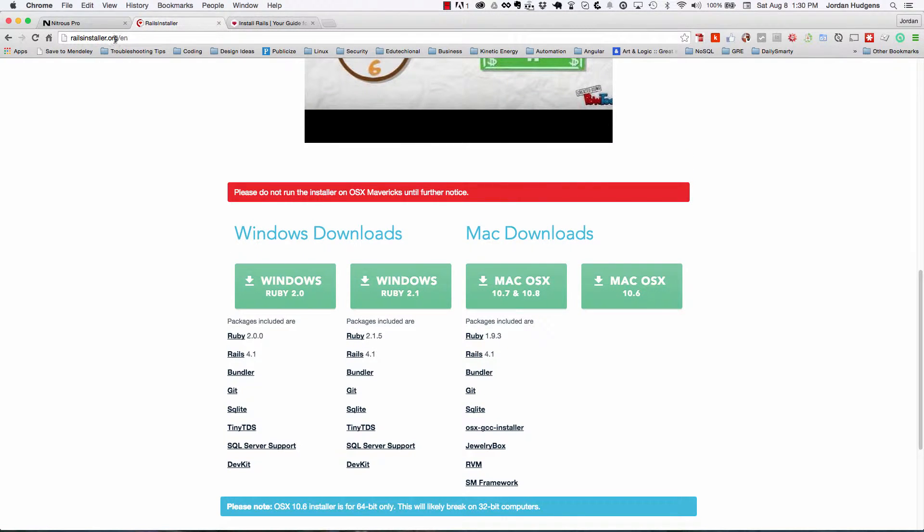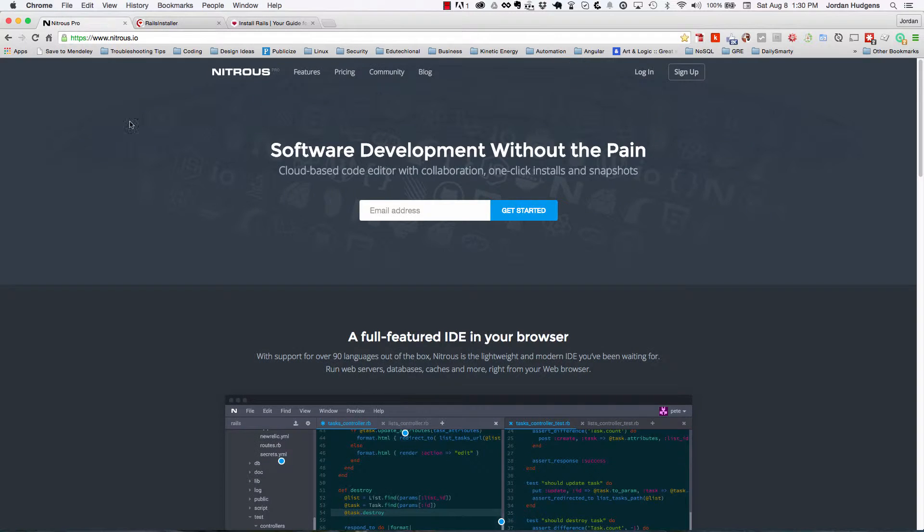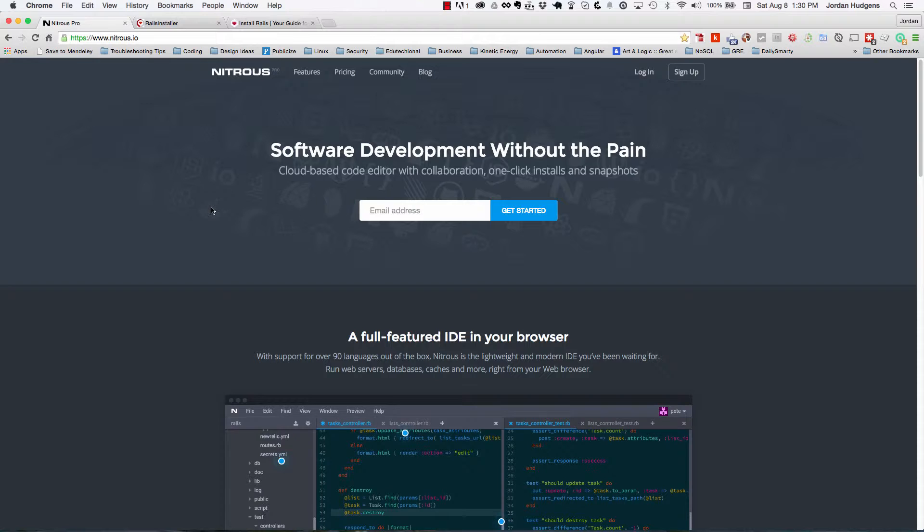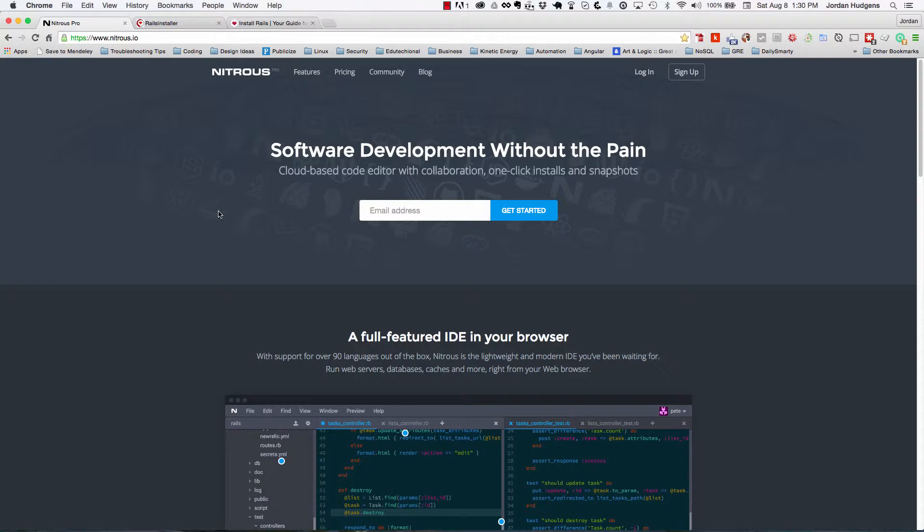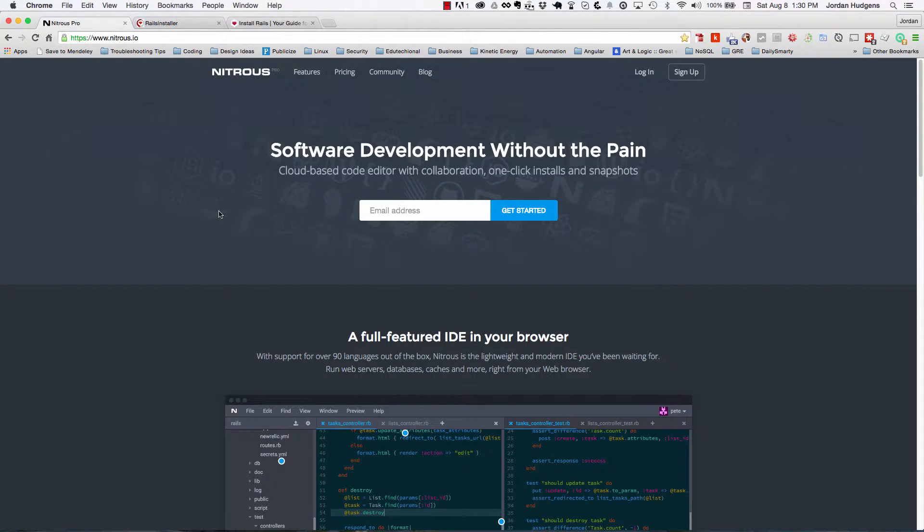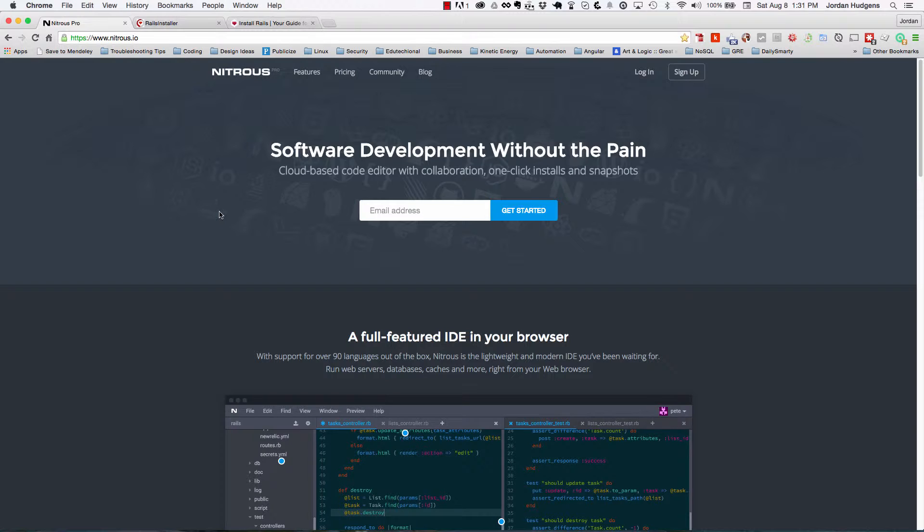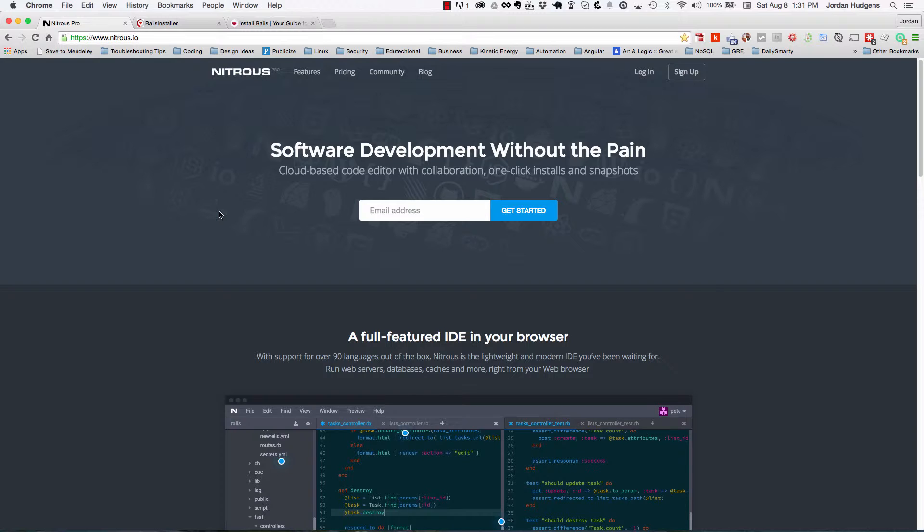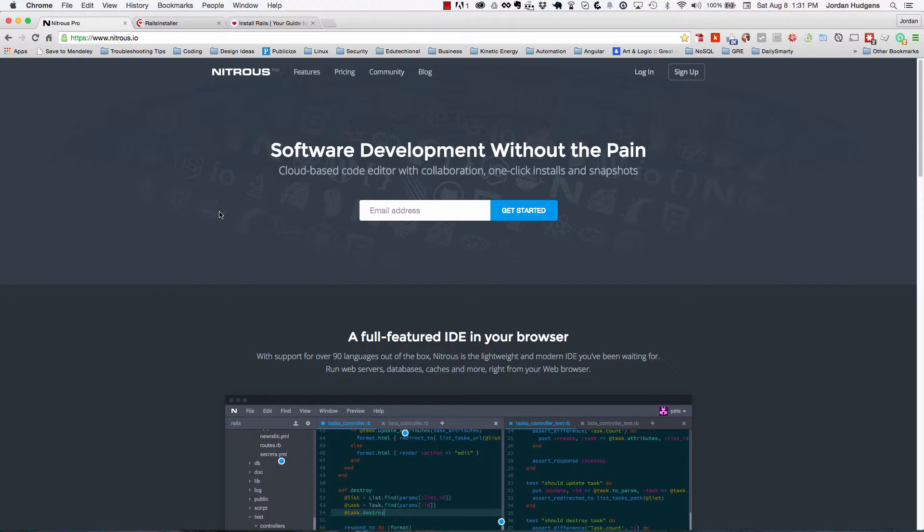The third option, and this is the option that we did on the PC side that works great, is by using Nitrous. If you did not watch the PC tutorial, all Nitrous is is a cloud-based development environment. So it does all the hard work for you and they also do have a free version. If you click sign up and you go through the steps, they do have a free option. So even though it's moved from Nitrous beta to Nitrous pro, they still do have a free option that you can use to develop on. It's a great tool, and if you do not want to install Rails directly on your system for some reason, or if you want to have a development environment across multiple computers, this is a great option.